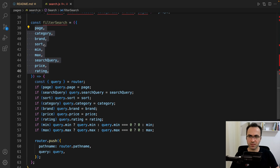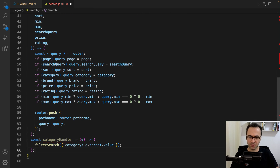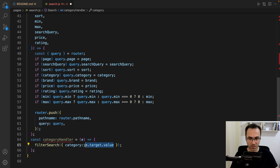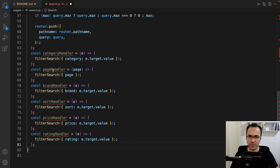Let's use the filter function. The first usage is in the category handler — when the user changes the category, we call filterSearch and change the category based on the value selected in the combo box. Do the same for page handler, brand handler, sort handler, price handler, and rating handler.